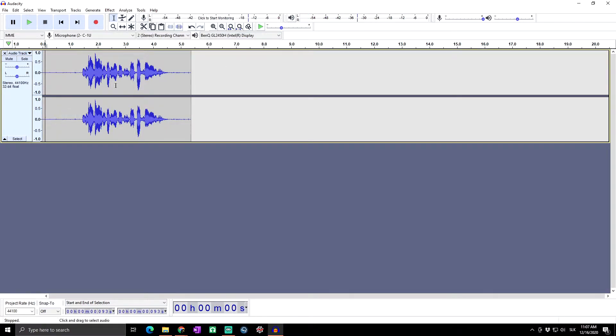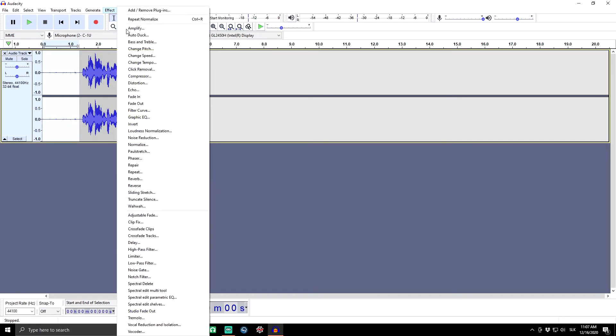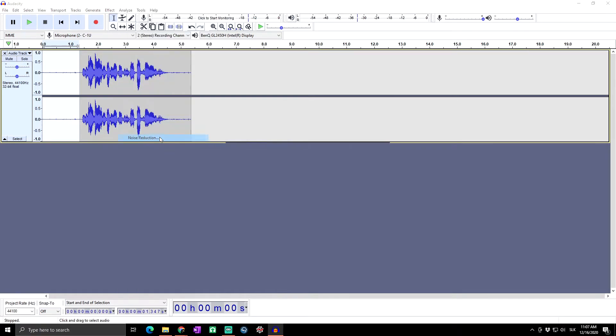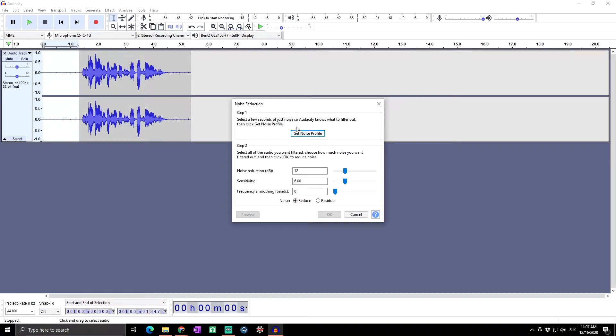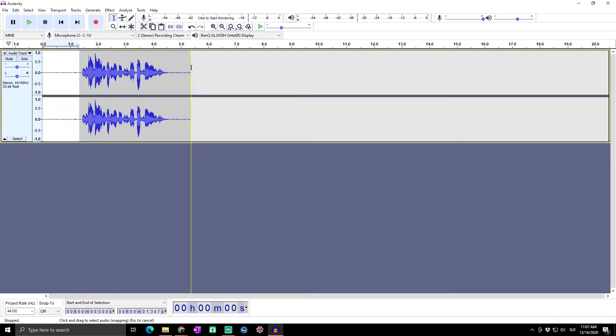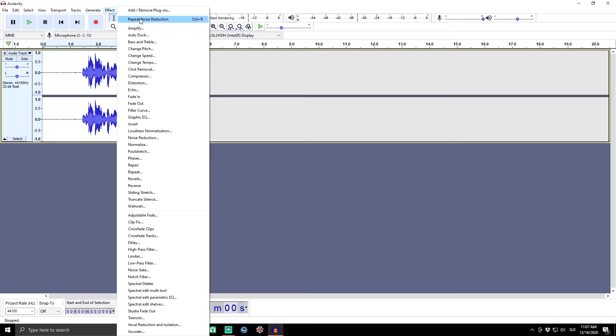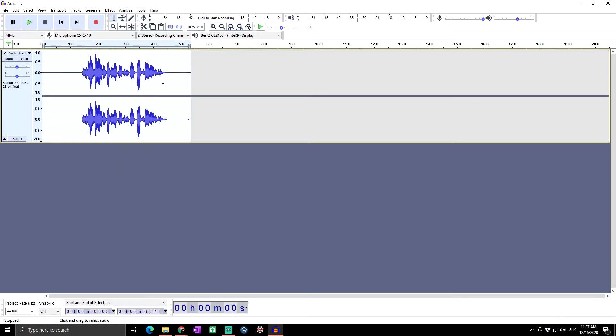I will select this part of the audio where there is no recording, and I will go to Effect and Noise Reduction. Then I will click Get Noise Profile. Next, I will again select all audio track and click Effect and Repeat Noise Reduction.